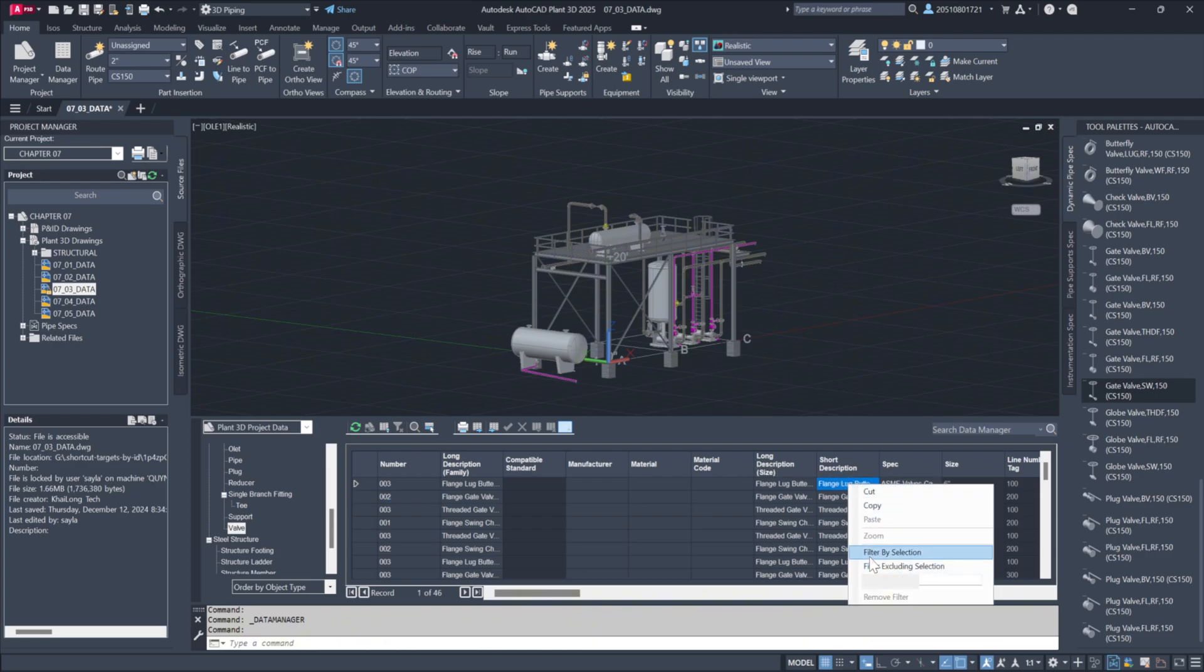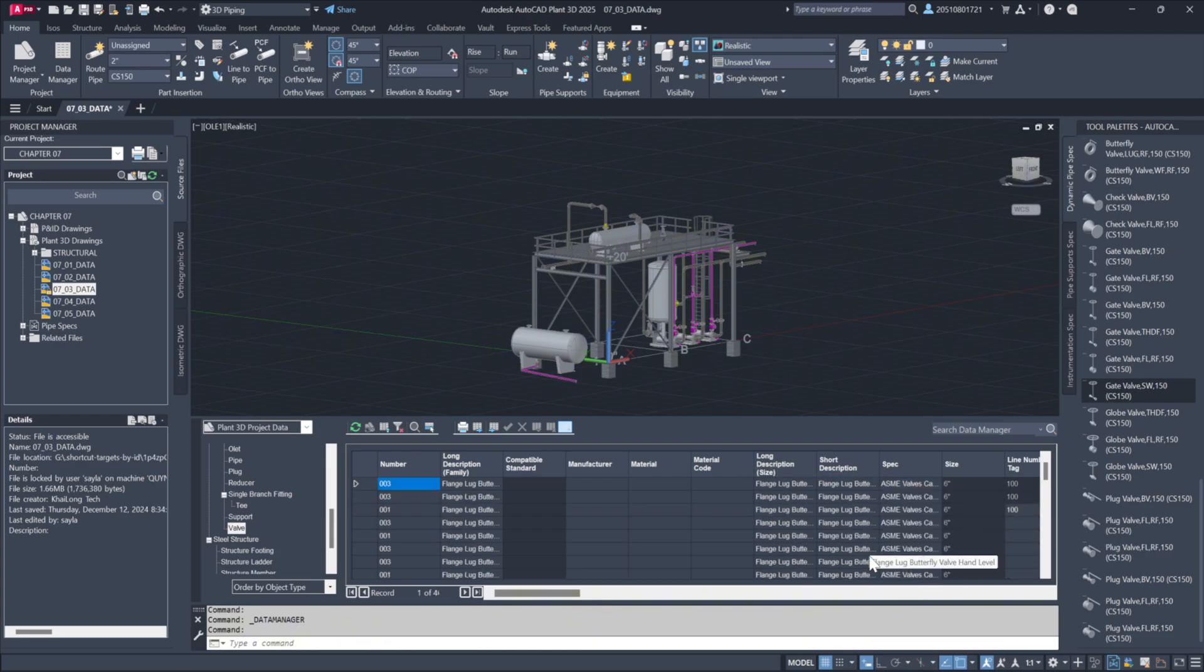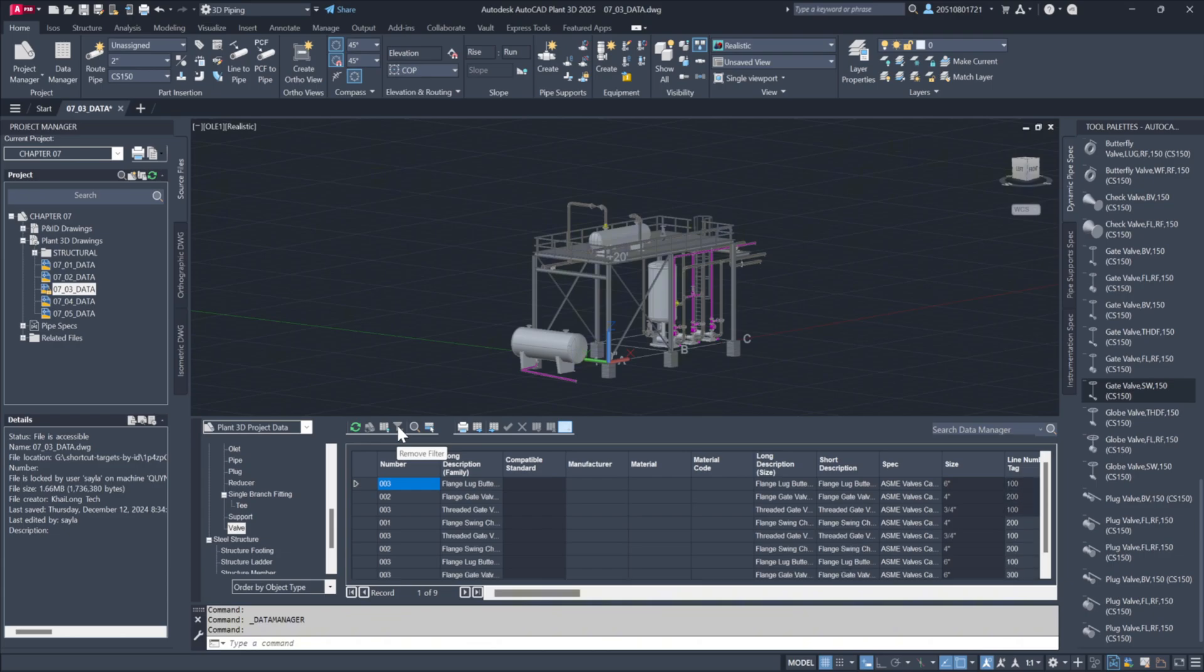Select the item, right-click, and apply a filter to view only the chosen category. This process can be repeated for various components to focus on particular specifications or characteristics.